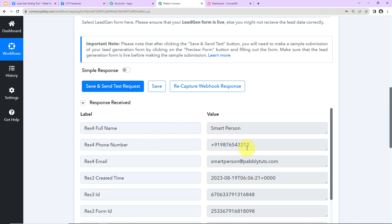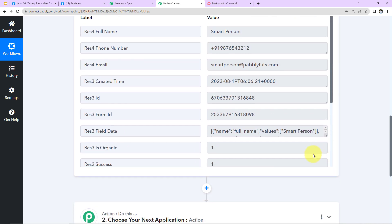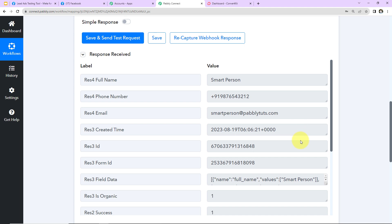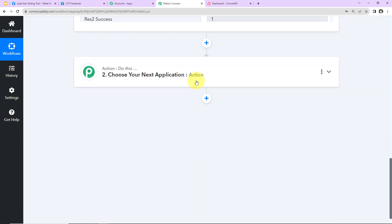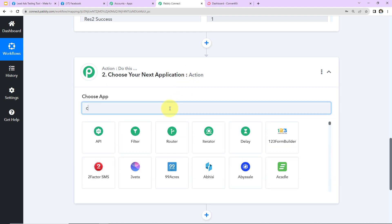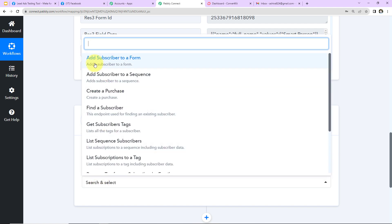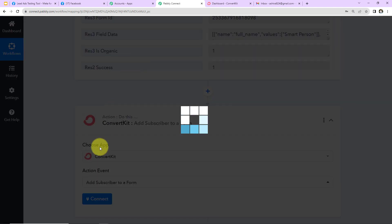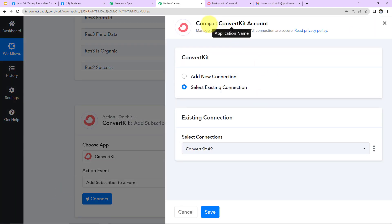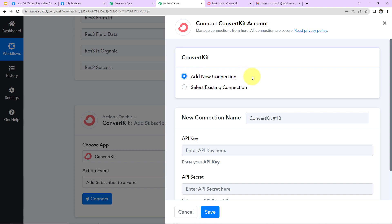The webhook response shows the full name, phone number, email address, and the created date and time. Now with this information I want to create a subscriber in ConvertKit, so the action application is ConvertKit. The action event will be 'Add Subscriber to a Form.' I click connect, and since I'm setting up this connection for the first time I select 'Add New Connection.' Pabbly Connect now wants to connect with the ConvertKit account.